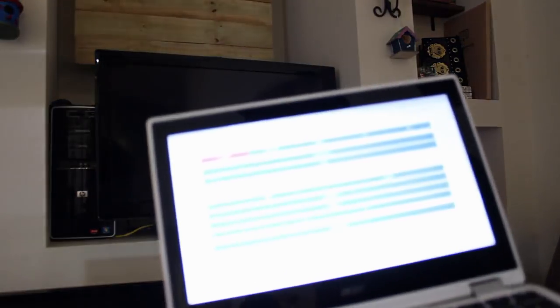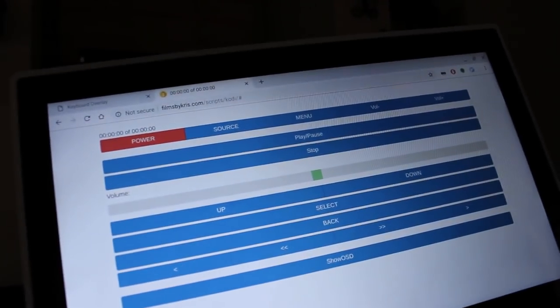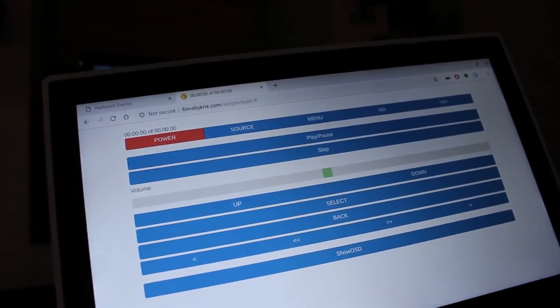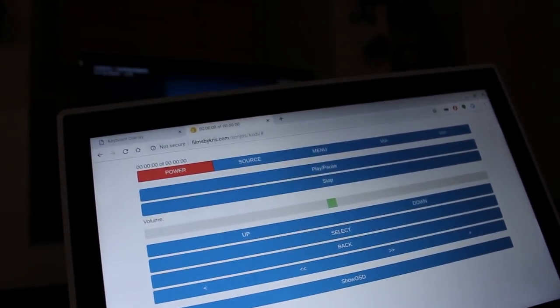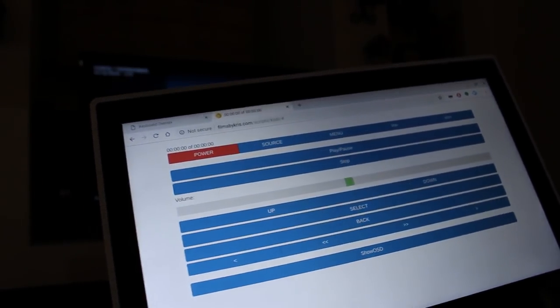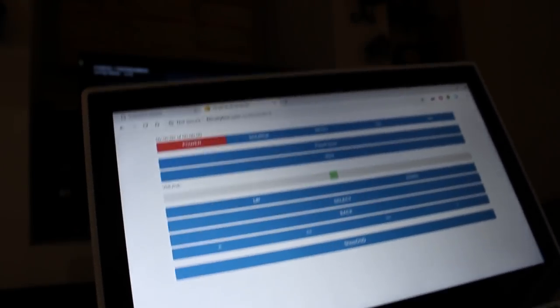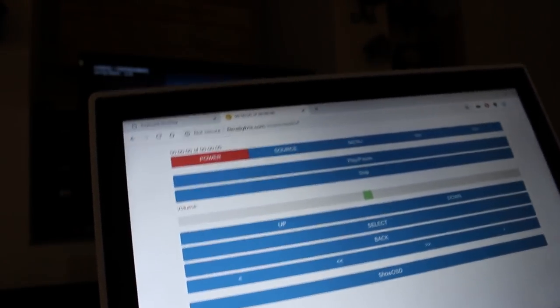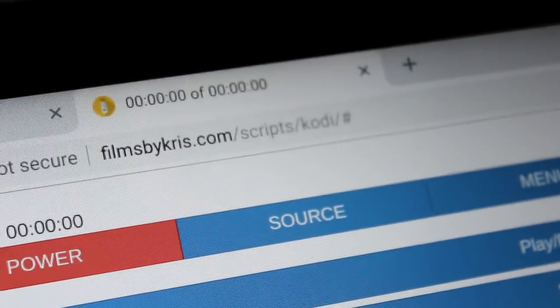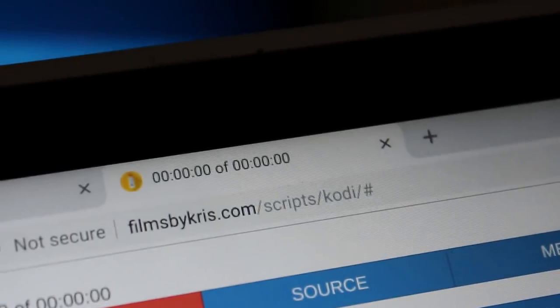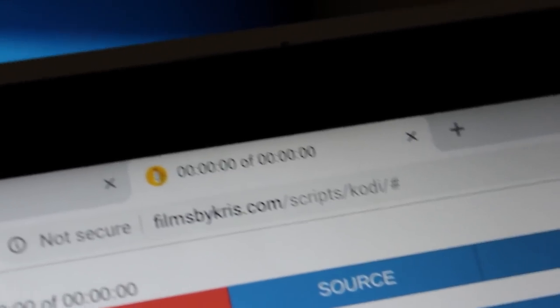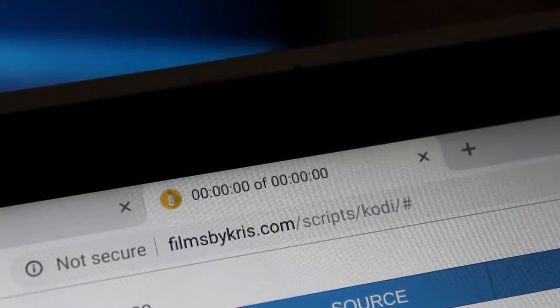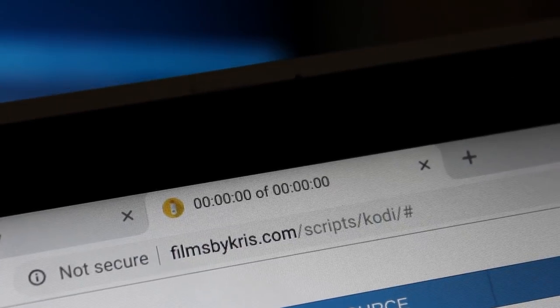But here is my Chromebook here. Let me turn off auto focus and try to focus in on this. And it's the same exact interface. So I can have this on my desktop, laptop, anything that has a web browser. I can go to this. And if you look right here, that's the URL. FilmsByChris.com forward slash scripts forward slash Kodi. You go there and you will get this interface.